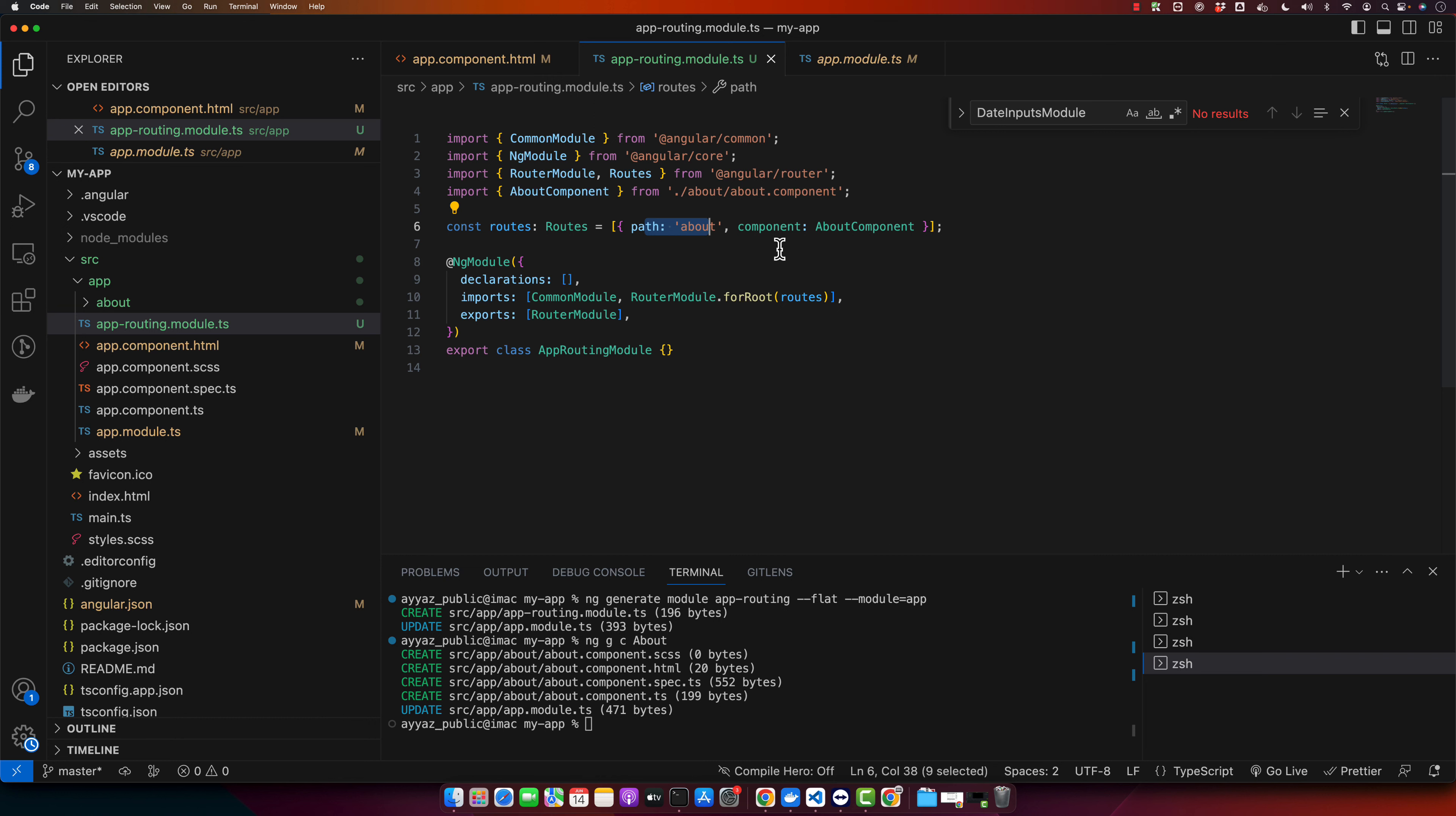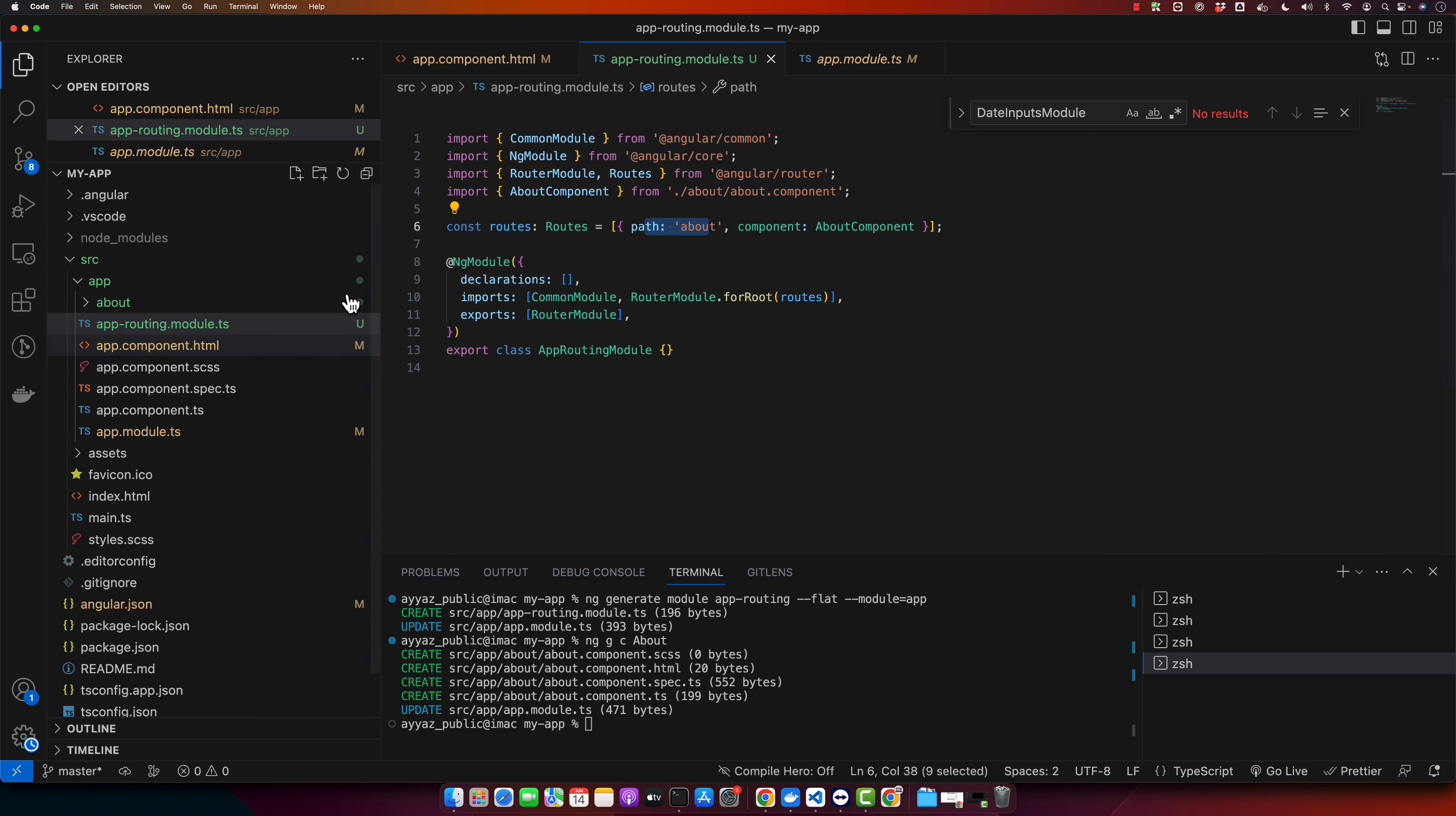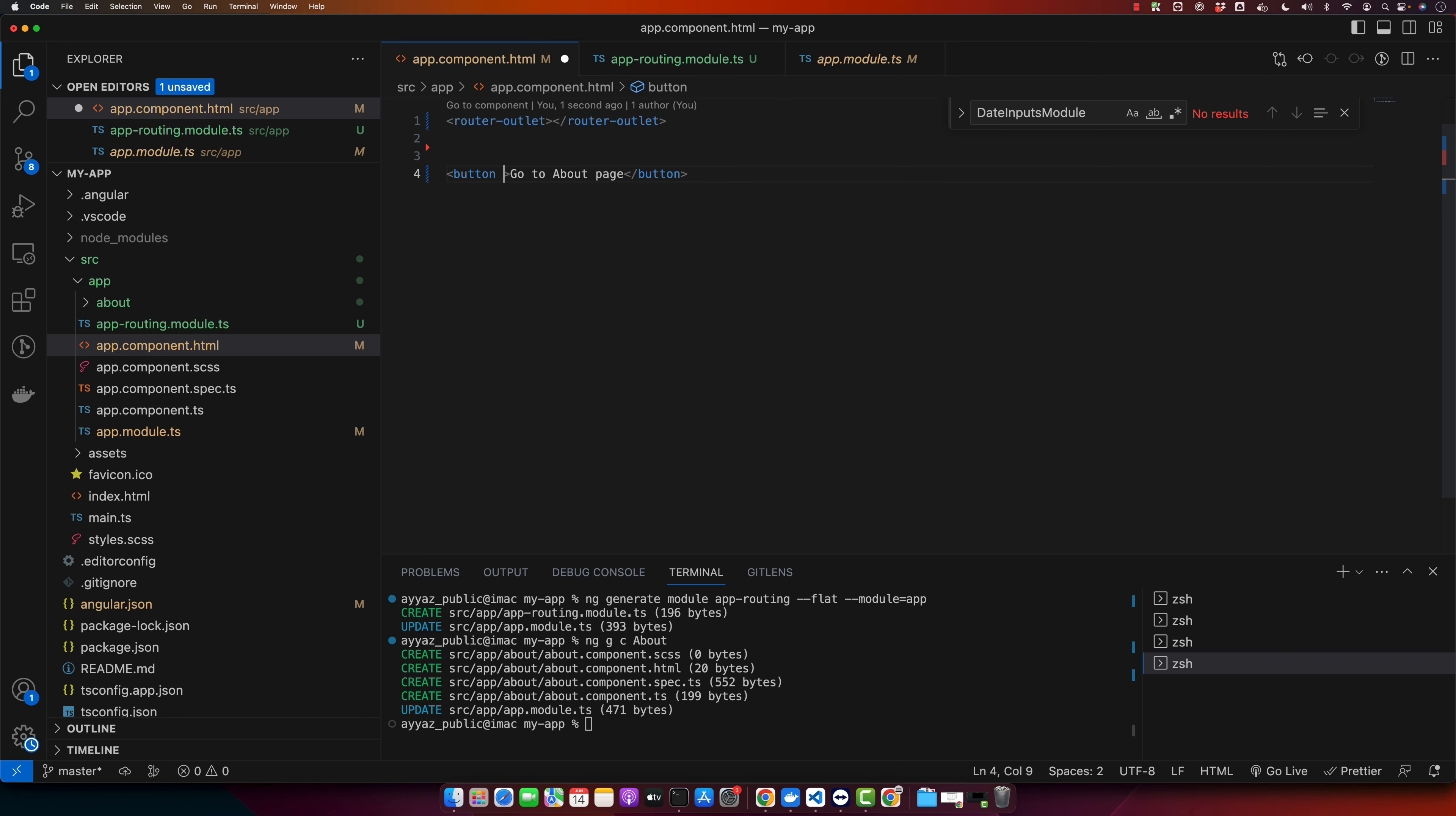Now we will go to our app component where we want to add the button. So at the bottom I will add my button. So we added a button.